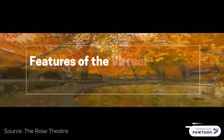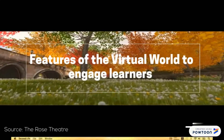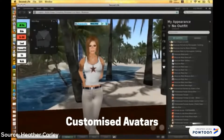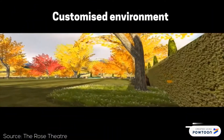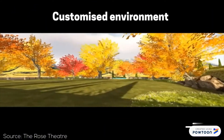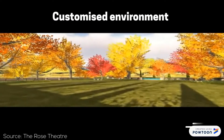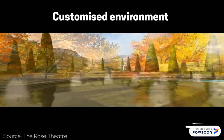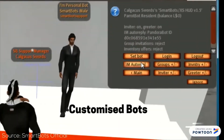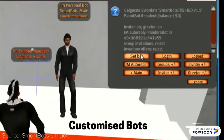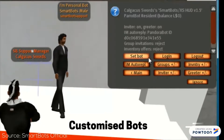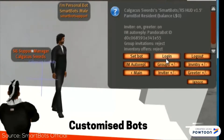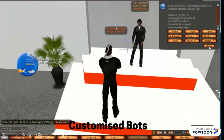In our virtual world, here are some of the features we will be using from Second Life. Customized avatars: students can customize their avatars to dress up like characters from the play. Customized environments: the treasure hunt will take place in an environment from the play — for example, 11th century Scotland in Macbeth. Customized bots: bots will be customized to look like characters from the play. Students will be able to interact with the bots, which will assist students and give out information relating to the play.